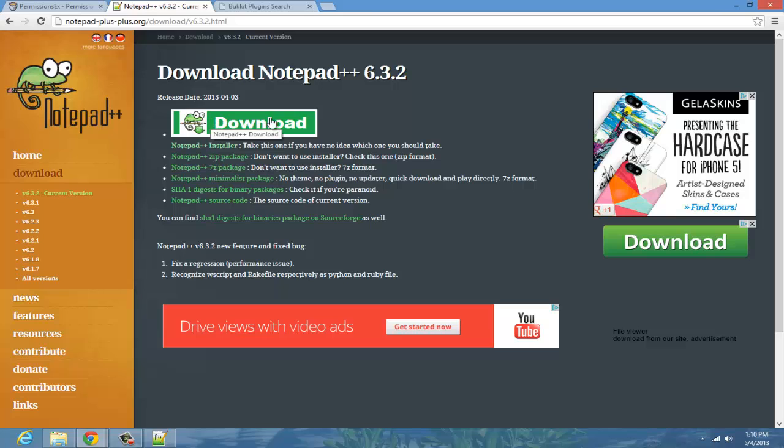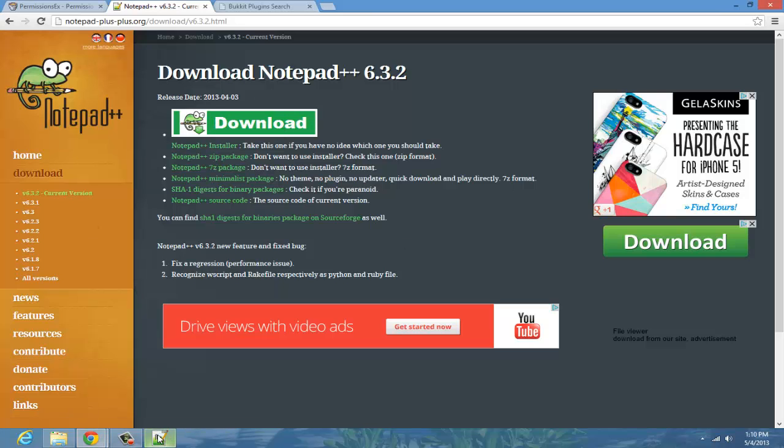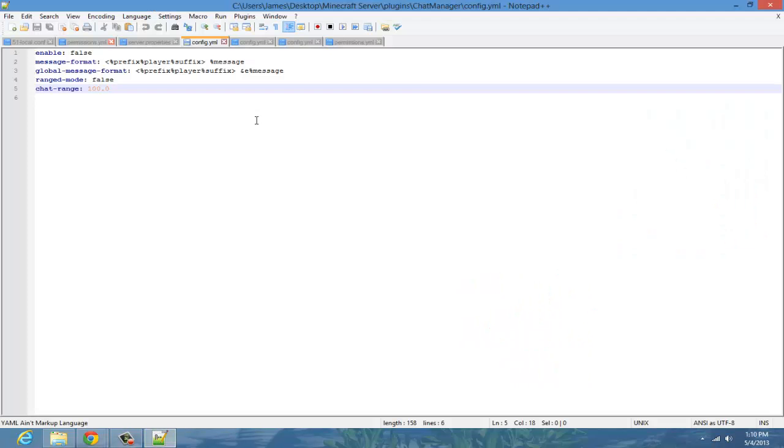Just click Download when you come to this page. Once that's installed, you should have a program like this.